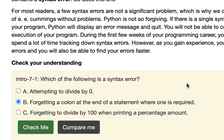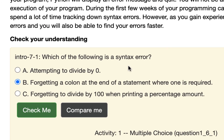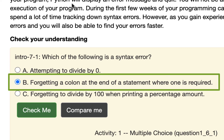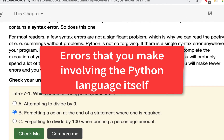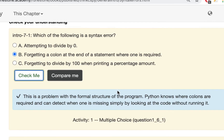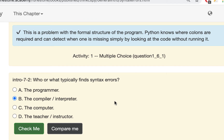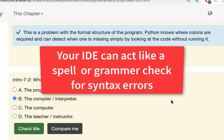In the little quiz, it asks: which of the following is a syntax error? Attempting to divide by zero — that's not it. Forgetting a colon at the end of a statement where one is required — yes, that's a syntax error since we use colons with conditional statements and things like that. Forgetting to divide by 100 when printing a percentage is more of a semantic thing. Syntax is a problem with the language — you didn't follow the rules. It's like not putting a period at the end of a sentence in English. The compiler or interpreter finds syntax errors, though sometimes your IDE will indicate them even before you run the code with a little warning.